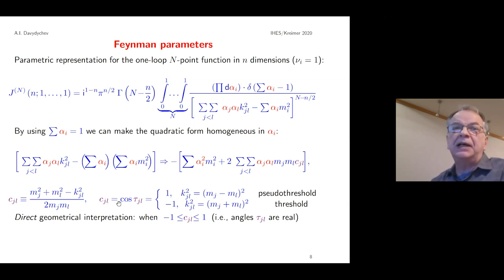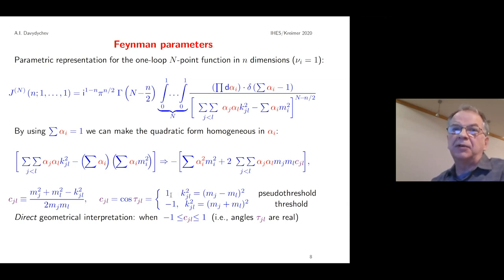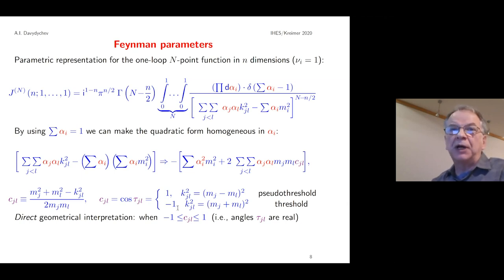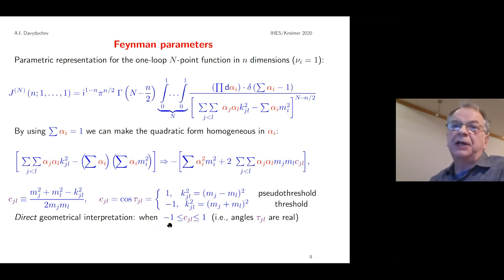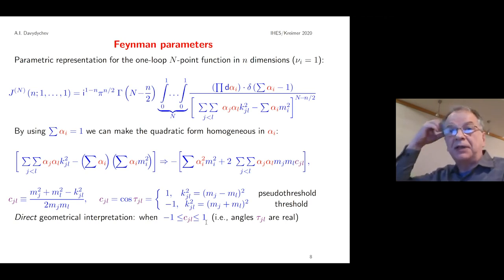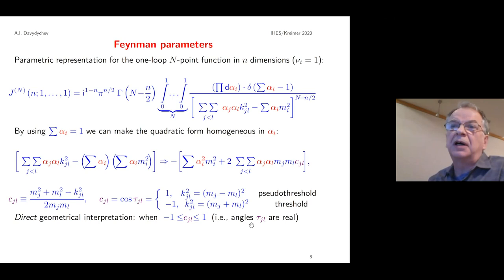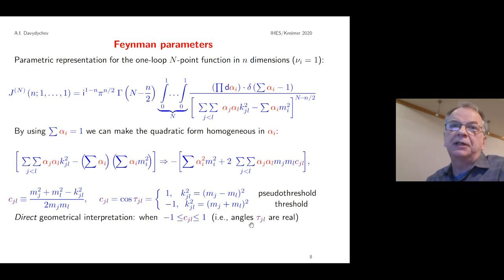We rewrite the denominator in a slightly different form where we get quantities c_{jl}, defined as a sum of squared masses minus the corresponding momentum invariant divided by some masses. These can be associated with cosines of certain angles. When the cosine equals one, this corresponds to the two-particle pseudo-threshold; when it equals minus one, it corresponds to the two-particle threshold. A direct geometrical interpretation through angles is possible when the cosines lie between minus one and one, giving real angles τ. In other regions we use analytic continuation, obtaining hyperbolic cosines.